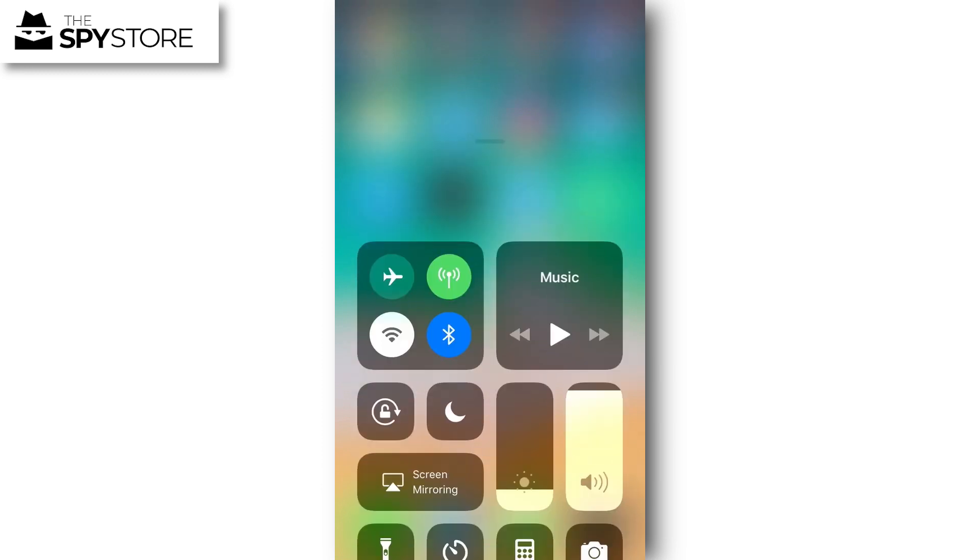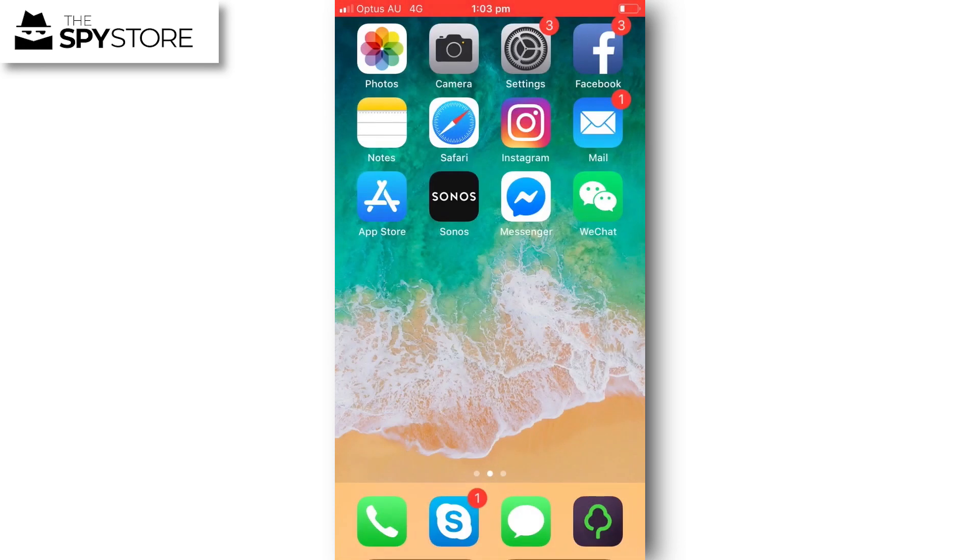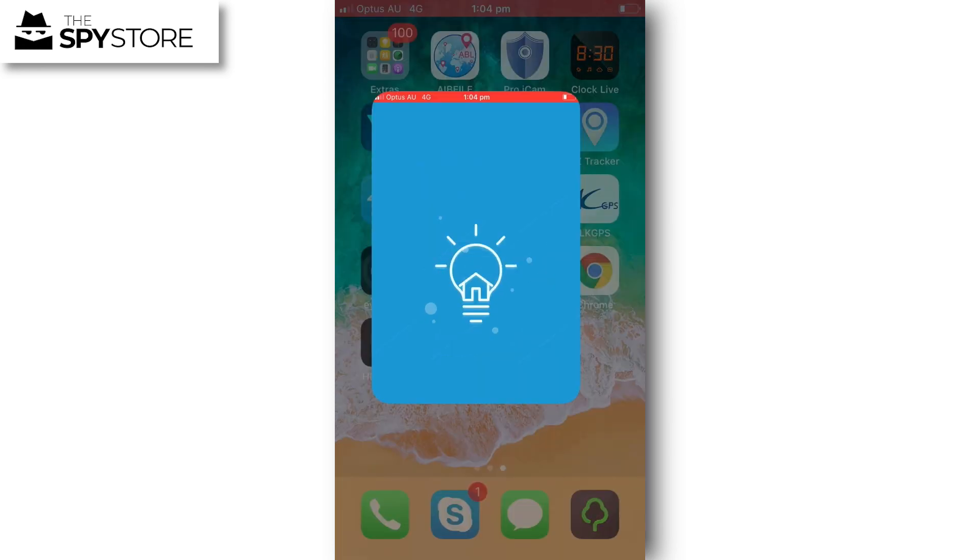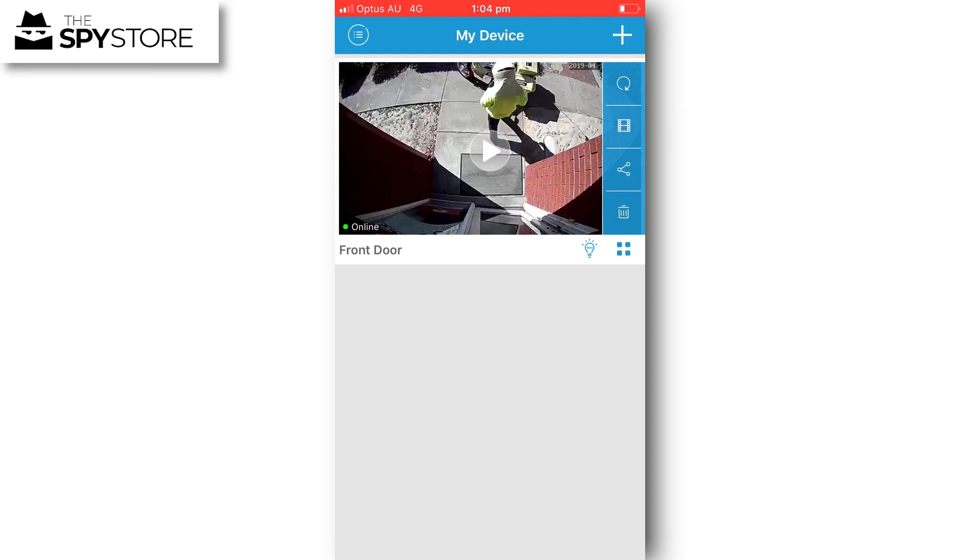First thing you want to do is open the floodlight camera app. It's located on the third row here, it's just the light bulb with the house inside of it. I'm going to click on it, that's going to boot up.